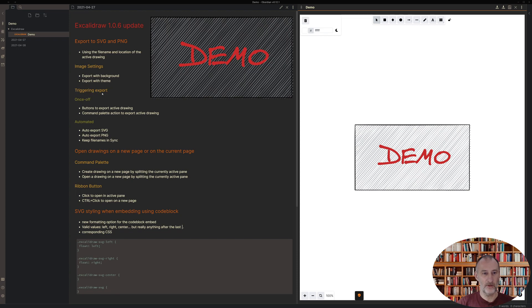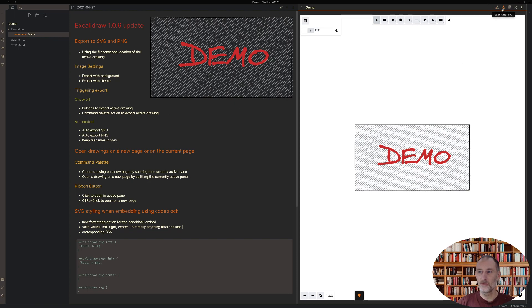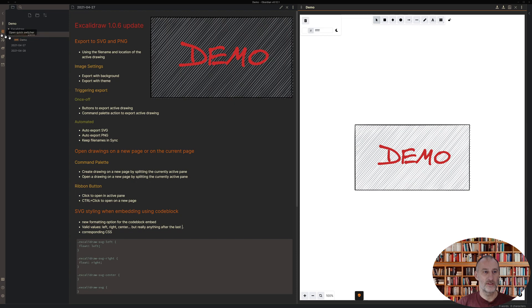You can trigger export either manually to have a one-off export. For that I added two buttons here: export to SVG and export to PNG. If you click the button, I'll click export to SVG and you can see that the SVG file has appeared.